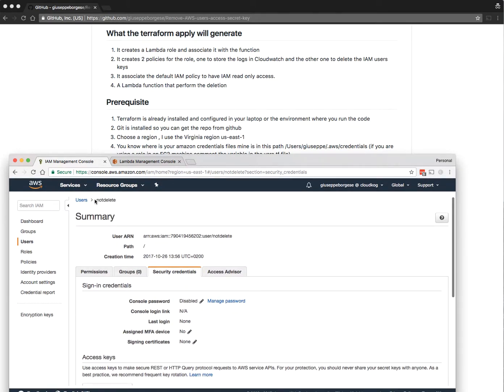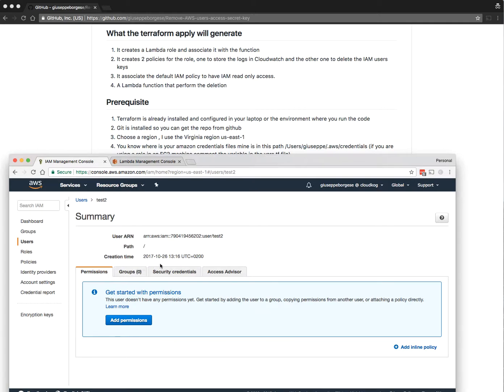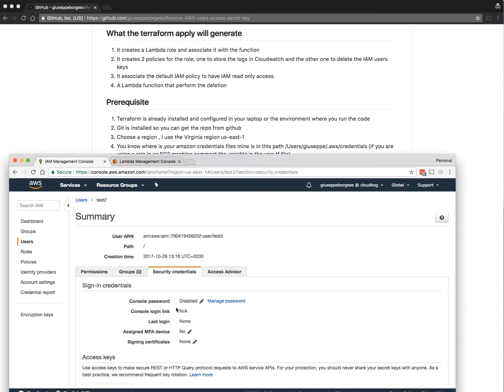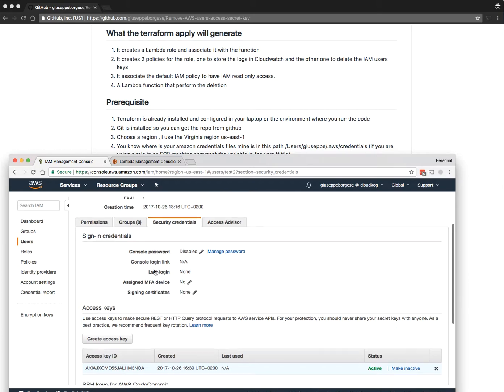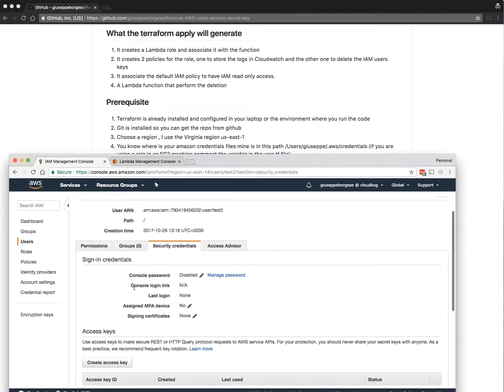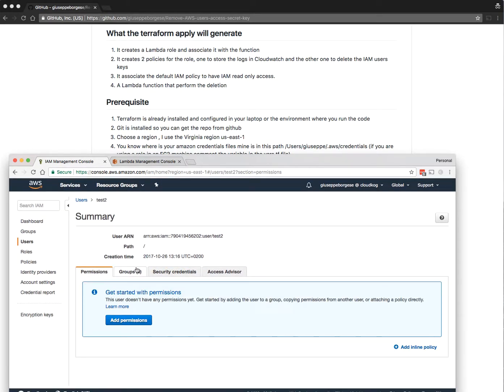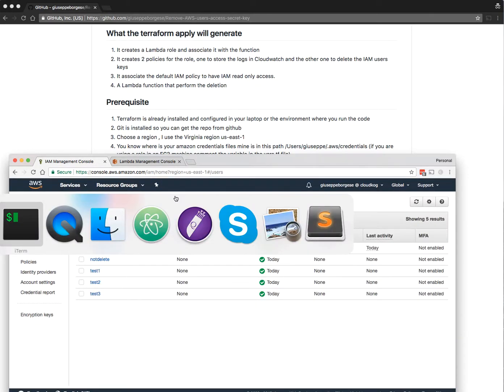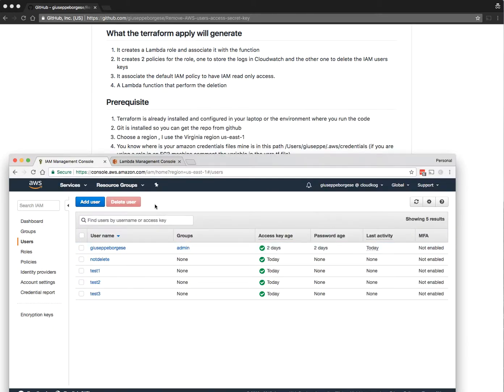As you can see here, test users have secret access keys. The Lambda function will delete these credentials. Let's see if the Terraform template was completed.